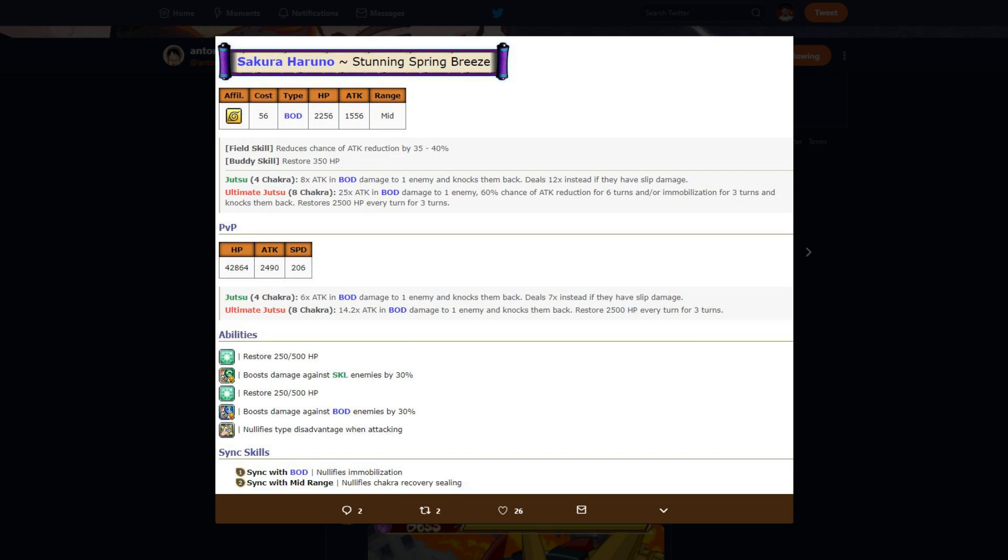For 4 chakra, her first jutsu is 8 times attack in body damage to one enemy, knocks them back, goes 12 times attack if they have slip damage. Really big multipliers, but she has low attack stat.